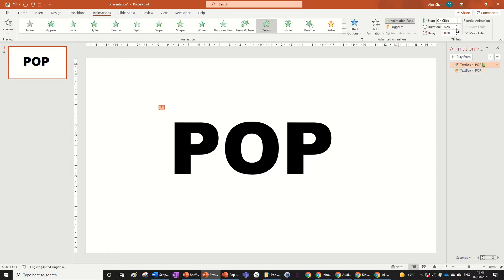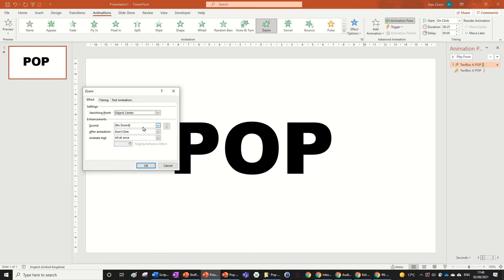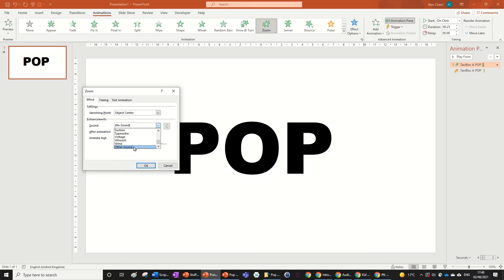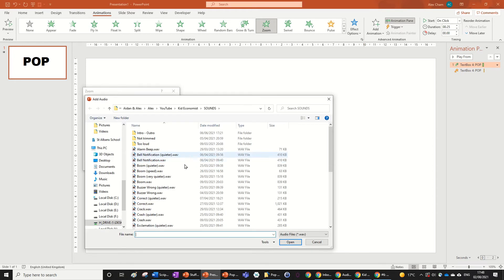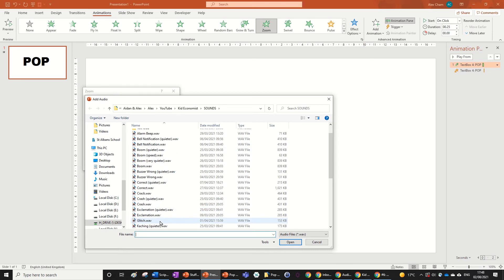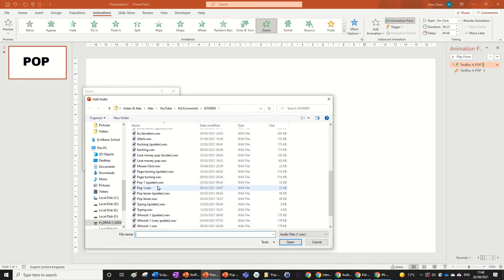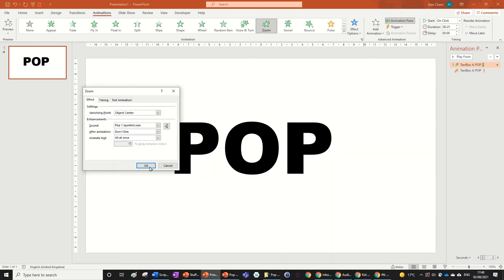Then add a sound in the additional options of the pop by going to Other and importing it from your files from where you downloaded it.